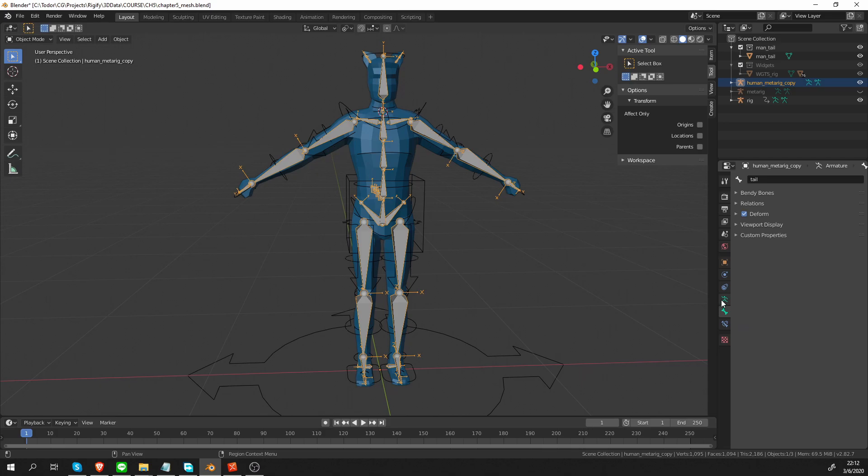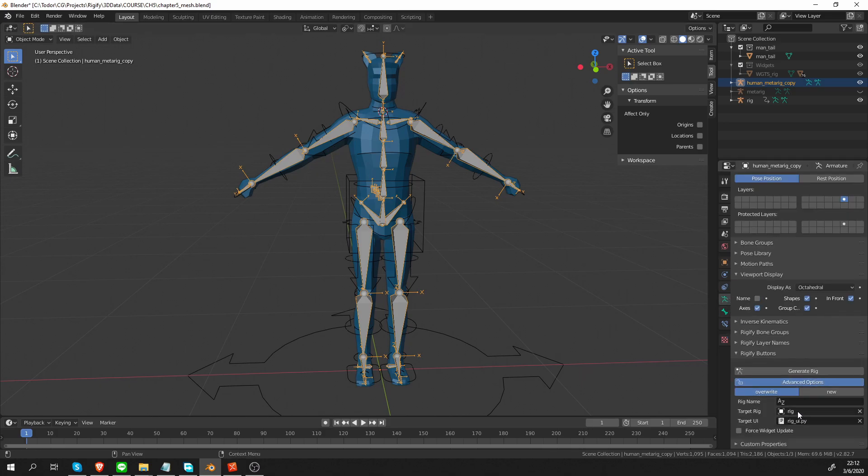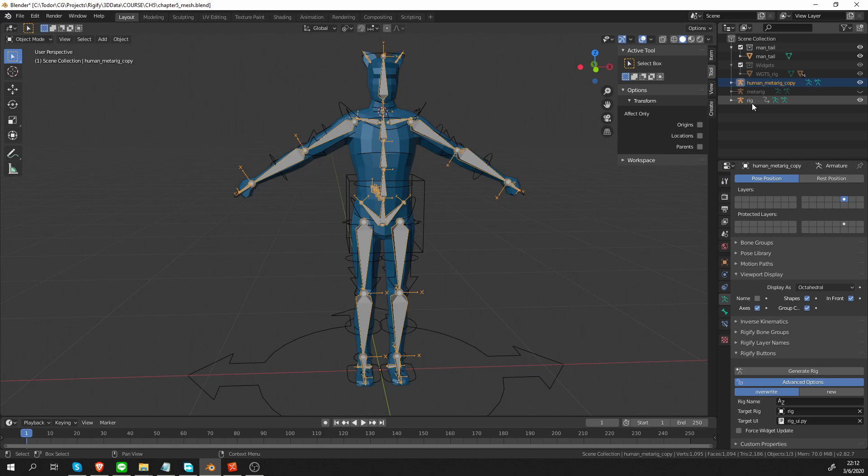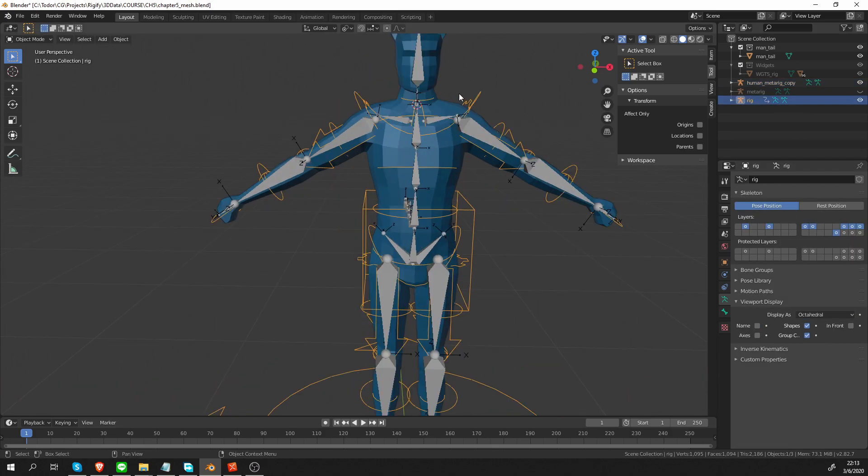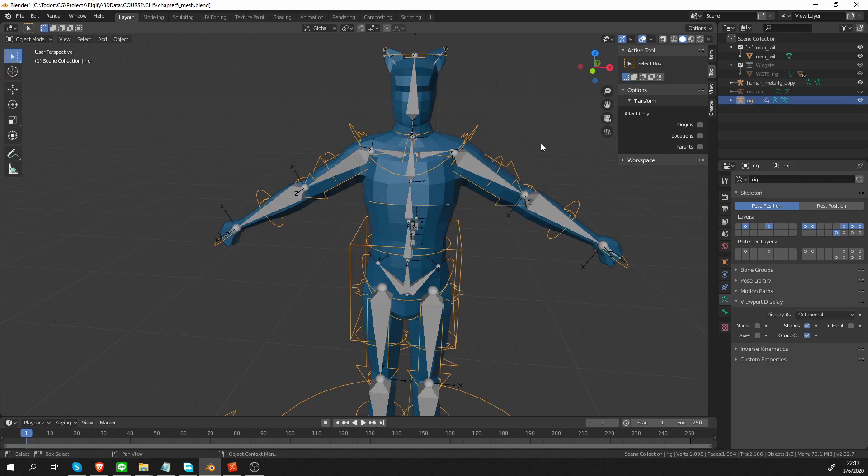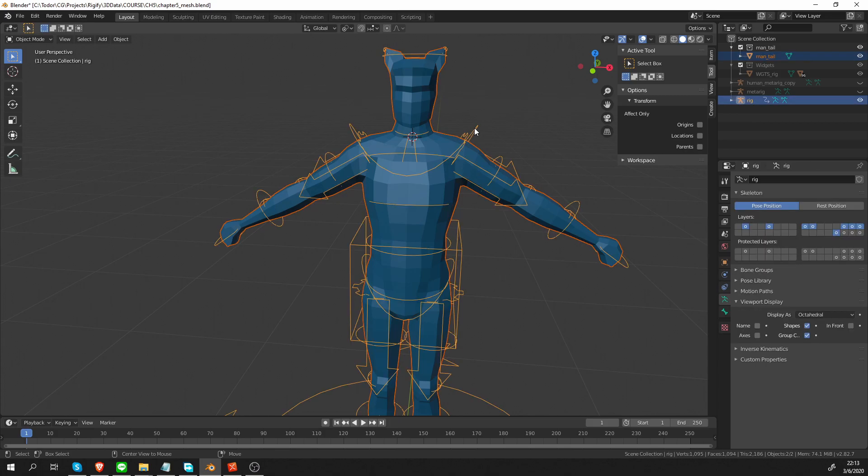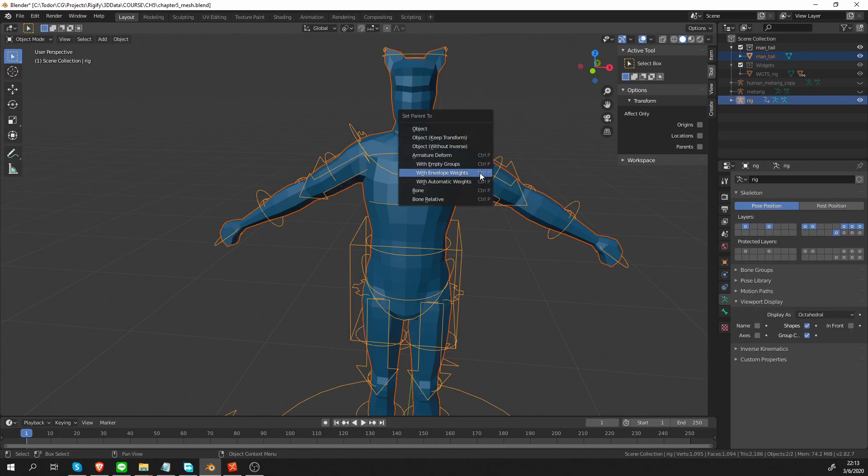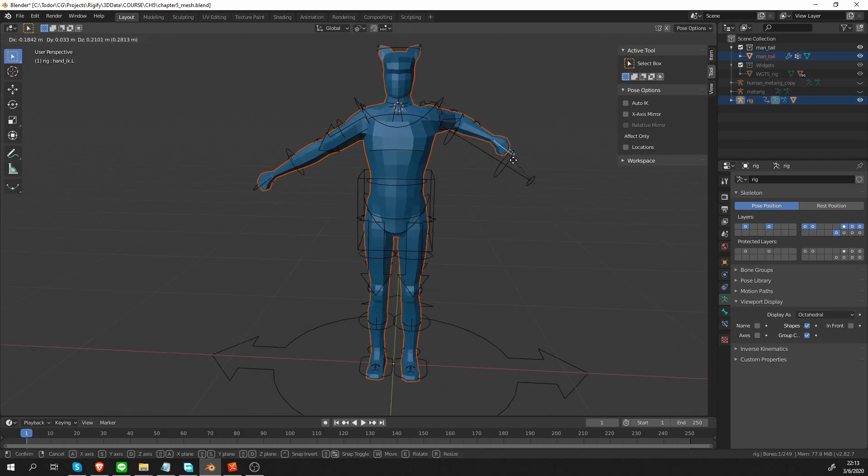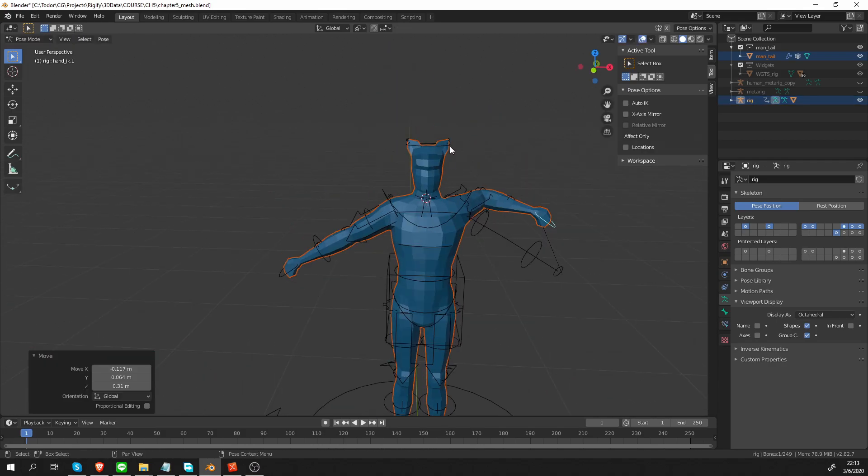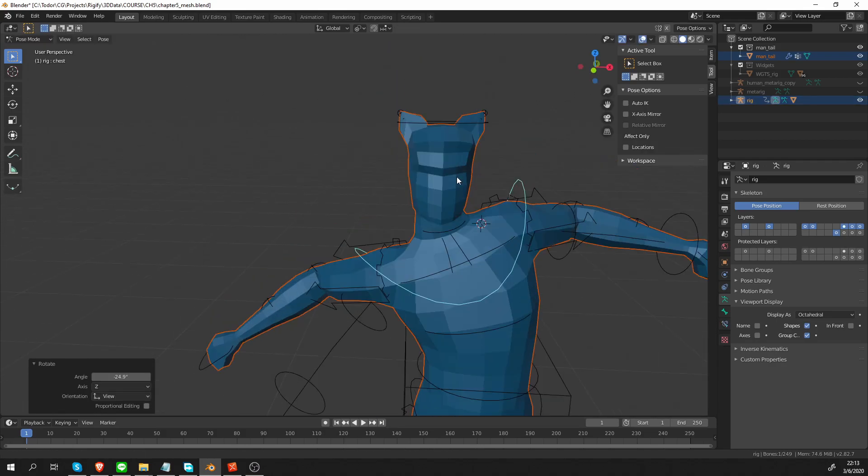I can go to object mode, armature tab, and the advanced options. I want to make sure that I'm overwriting my rig. I want to make sure that my generated rig is visible. If I hide it, I'll have an error when I try to generate. And I'm going to press generate. Now I can hide my metarig, select the mesh, select the generated rig, ctrl-p with automatic weights. And there we go.